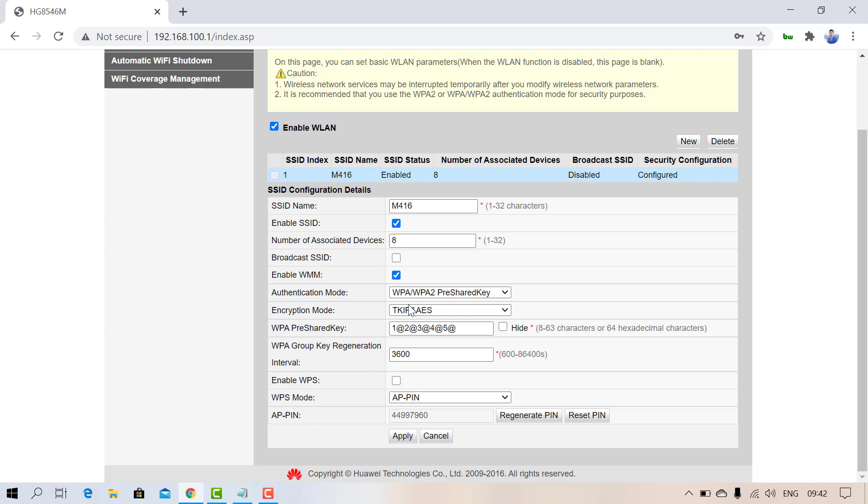This way you can change your Wi-Fi name, hide your Wi-Fi network, and change the password. Thanks for watching and don't forget to subscribe. Thank you, bye-bye.